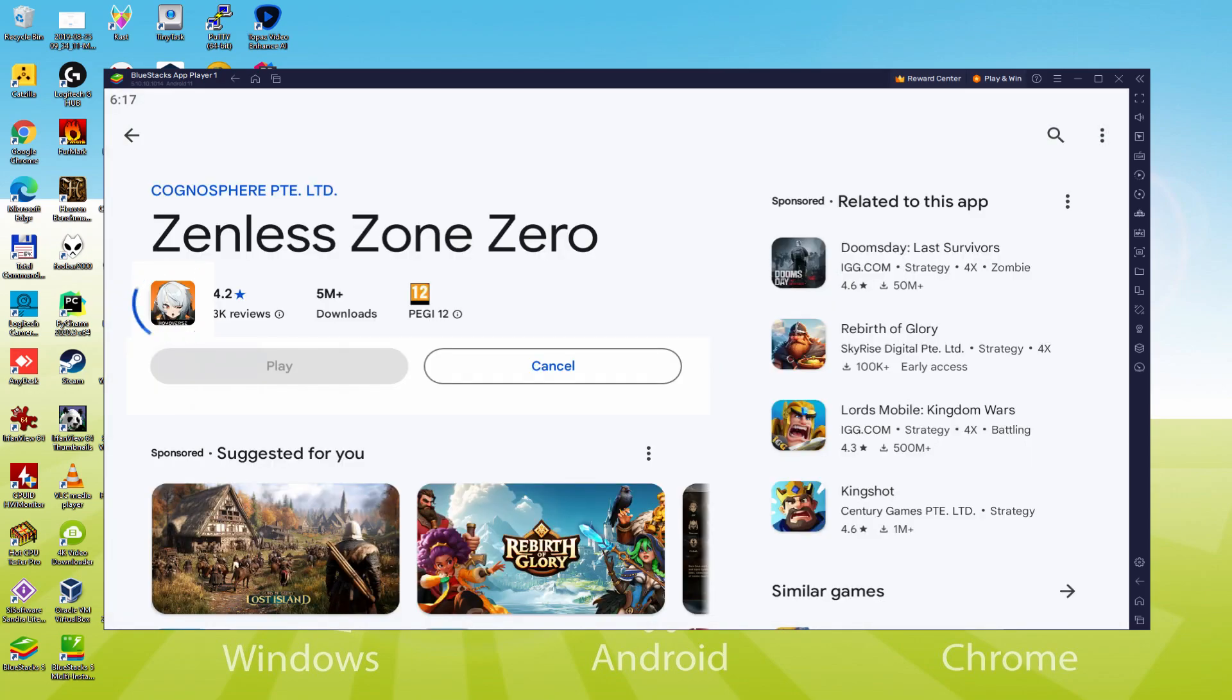And this will initiate the software setup. At this moment it should download and install the video game, it typically takes a while or it may be very fast. It all relies upon on the connection to the web. This has just finished installing.